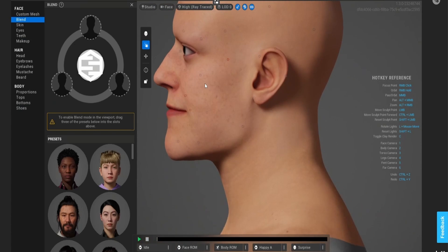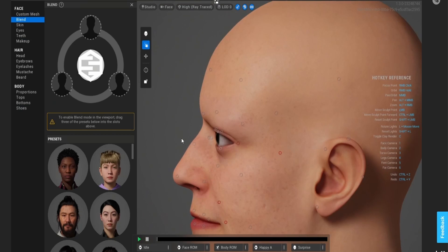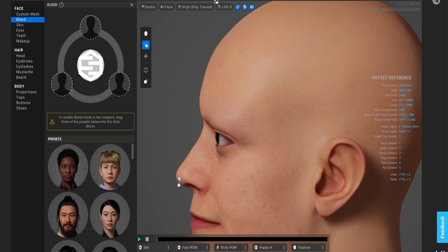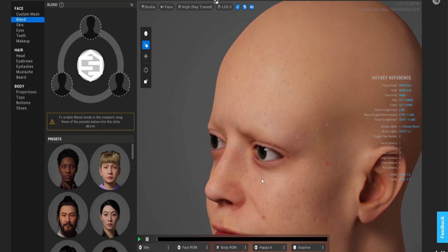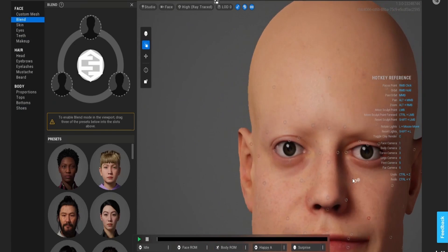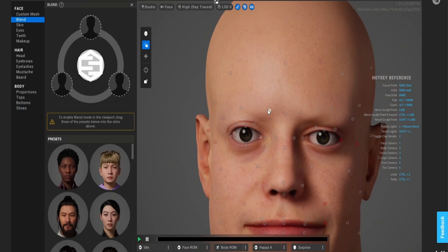It's something I always do whenever I'm modifying a character — go around to make sure everything is how I want it. I guess everyone looks creepy without hair.